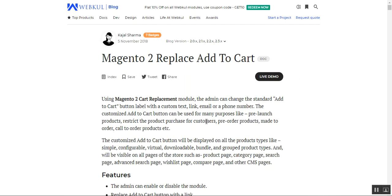Hello and welcome to this new video tutorial of Magento 2 Replace Add-to-Cart Plugin. Today we'll be showing you how the Magento 2 webstore admin would be able to change the standard Add-to-Cart button label with custom text, link, email, or a phone number.